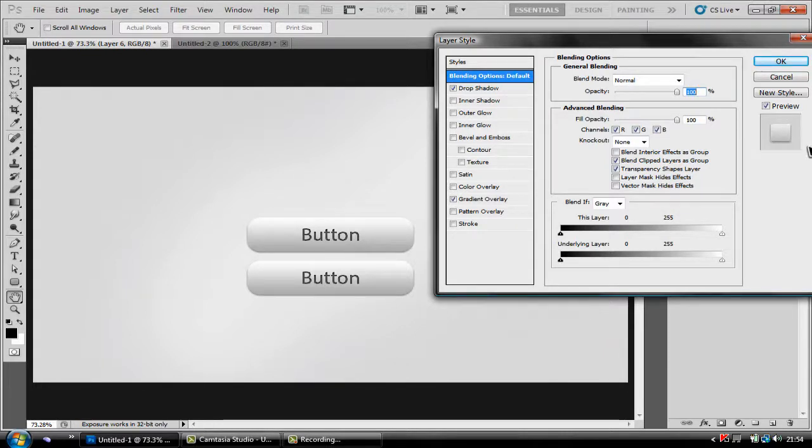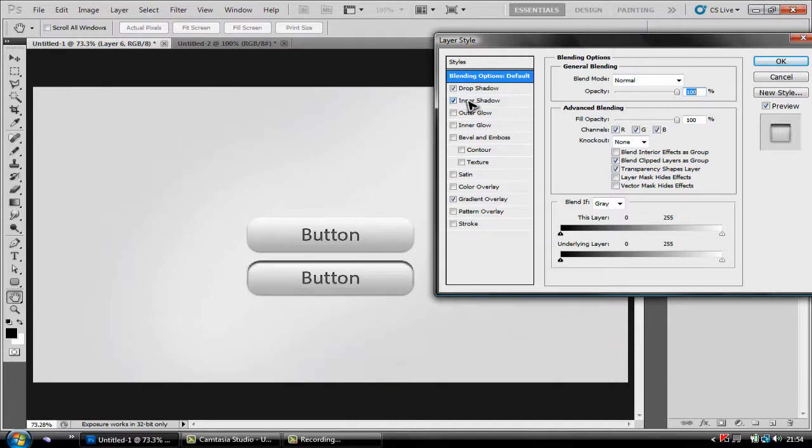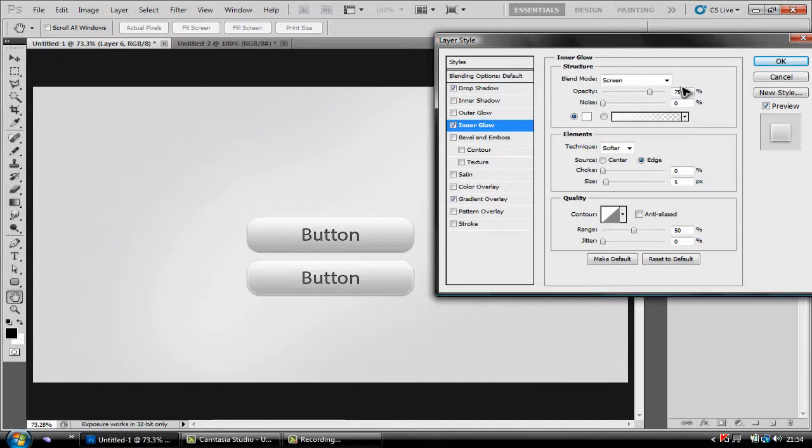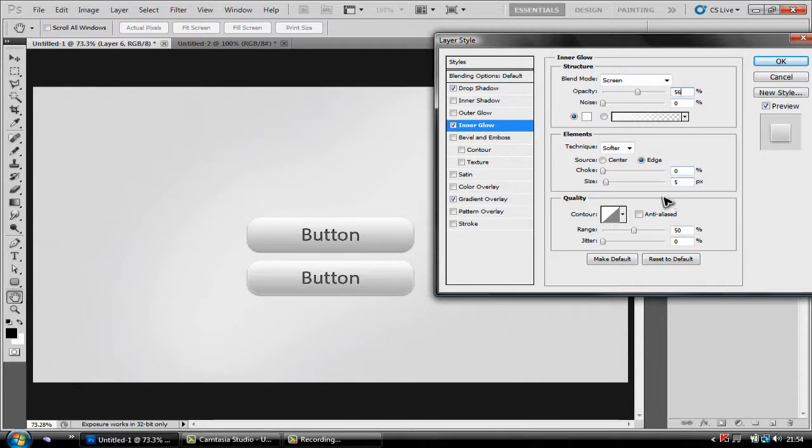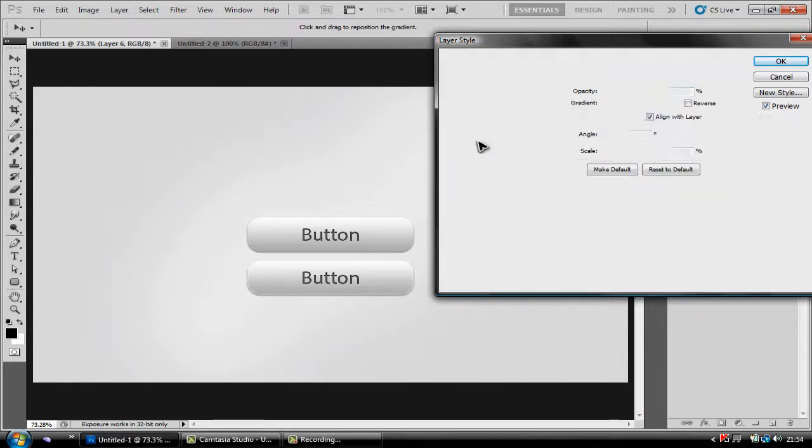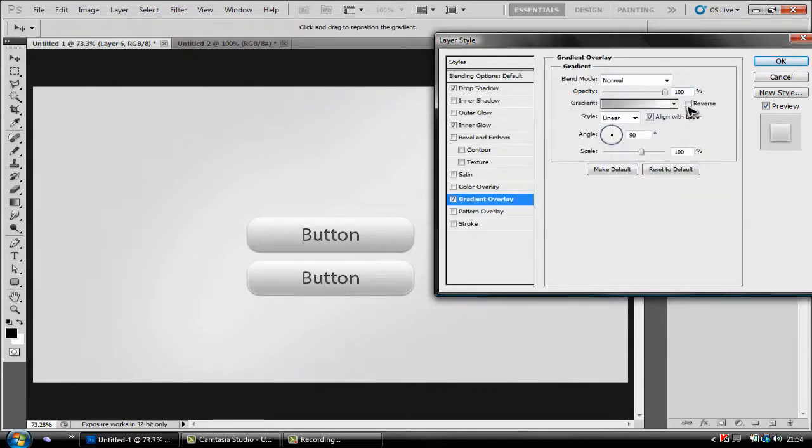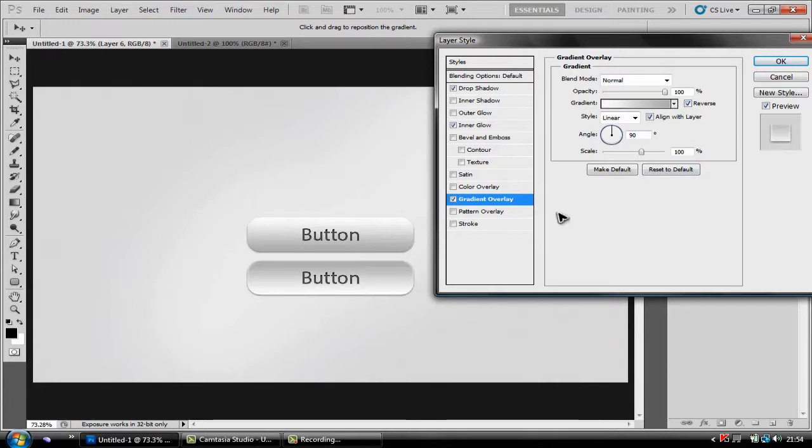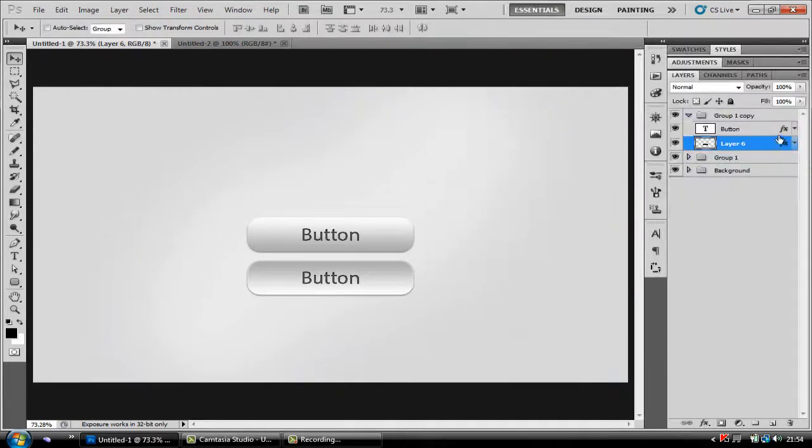So first of all keep all your settings you had then just click inner glow and you want to have the opacity to 56% and a size of 5. And then click your gradient overlay and all you want to do is click reverse and it'll look as if the button's being pressed down. Click OK and then that's done.